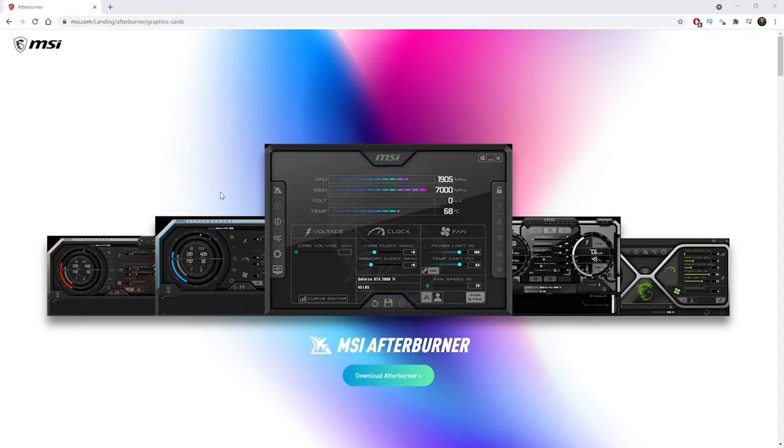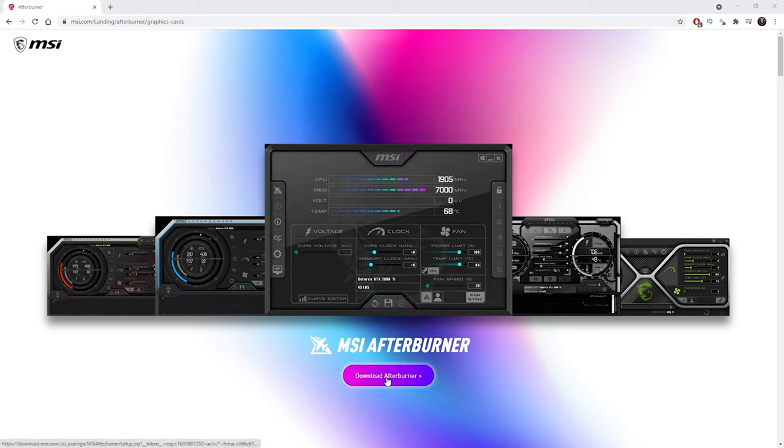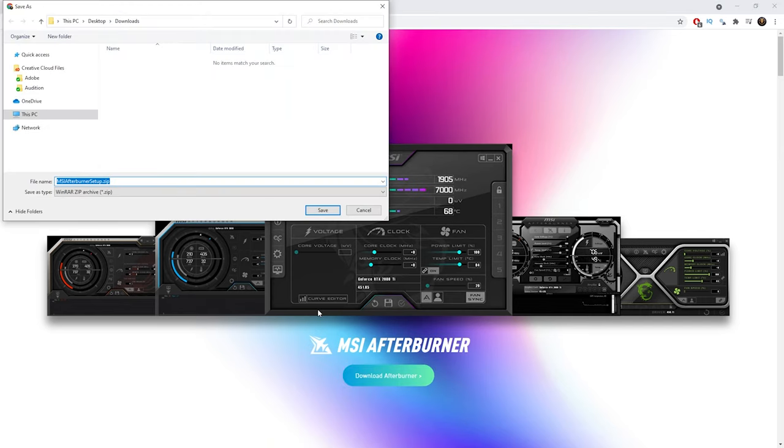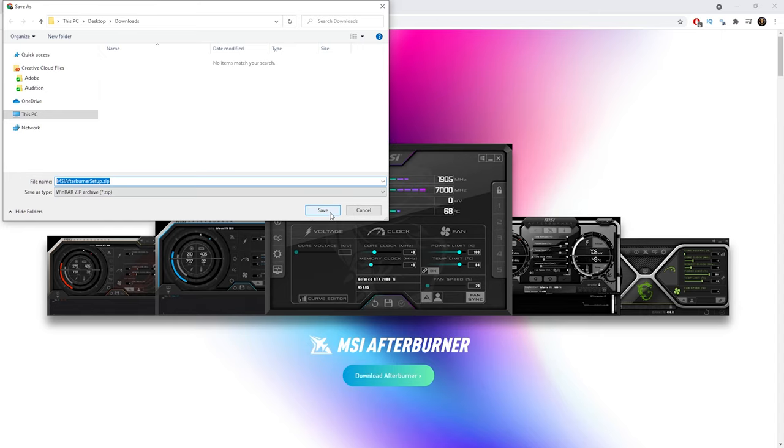Once you're in the page here, all you need to do is just click download Afterburner. So I'm just going to click it and get it downloaded. Once it opens up, you can save it in your downloads folder where I'm going to save my zip. I'm going to save this in the downloads folder.